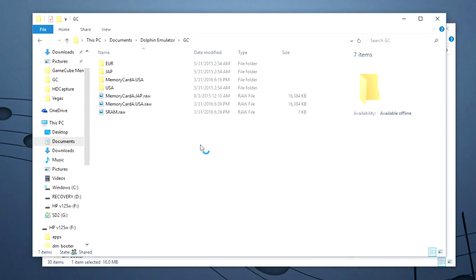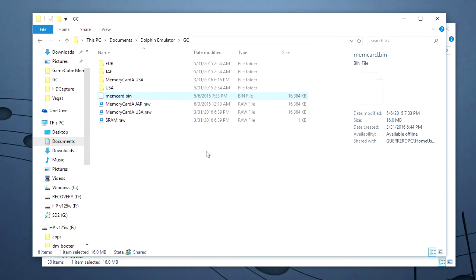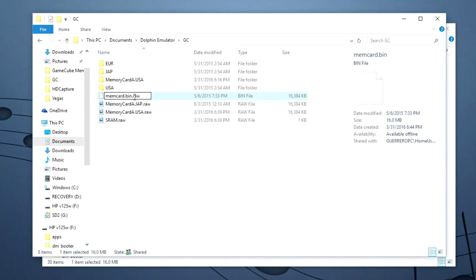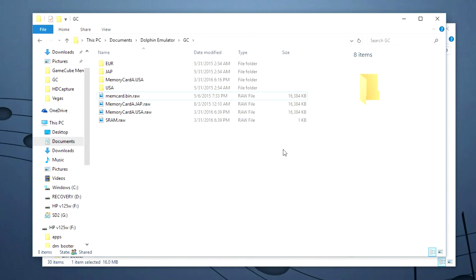And then I find it useful to copy it to the computer itself. And then rename the bin file to a .raw file. And then you can edit it with the memory card manager in Dolphin.